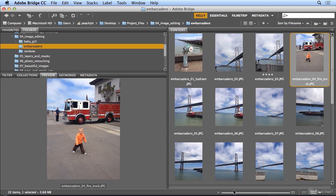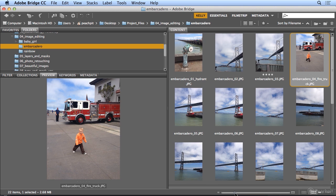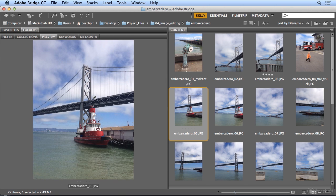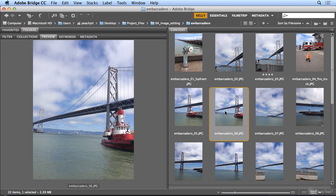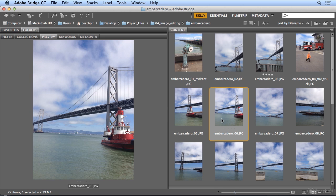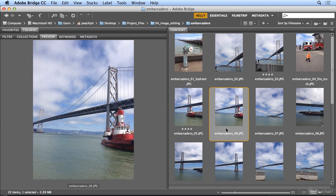And if your icons in the content area or technically called thumbnails are large enough, you could actually apply your own ratings just by clicking below an image. So again, I might be deciding between this tugboat shot and this tugboat shot. And I really do think I like this one better, although I might do a slightly different crop on it. So I could give this one a four star and maybe decide not to use this one at all.